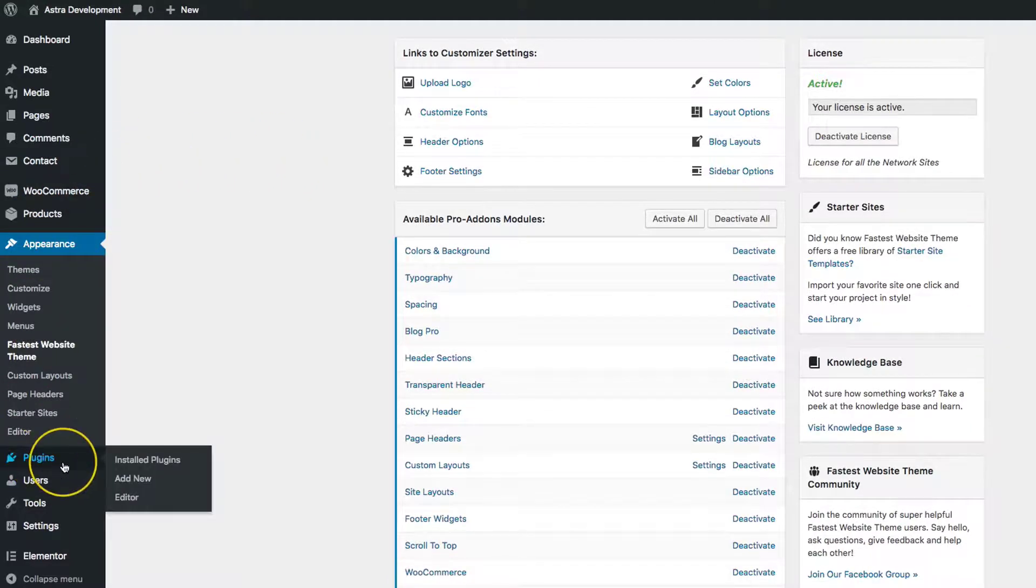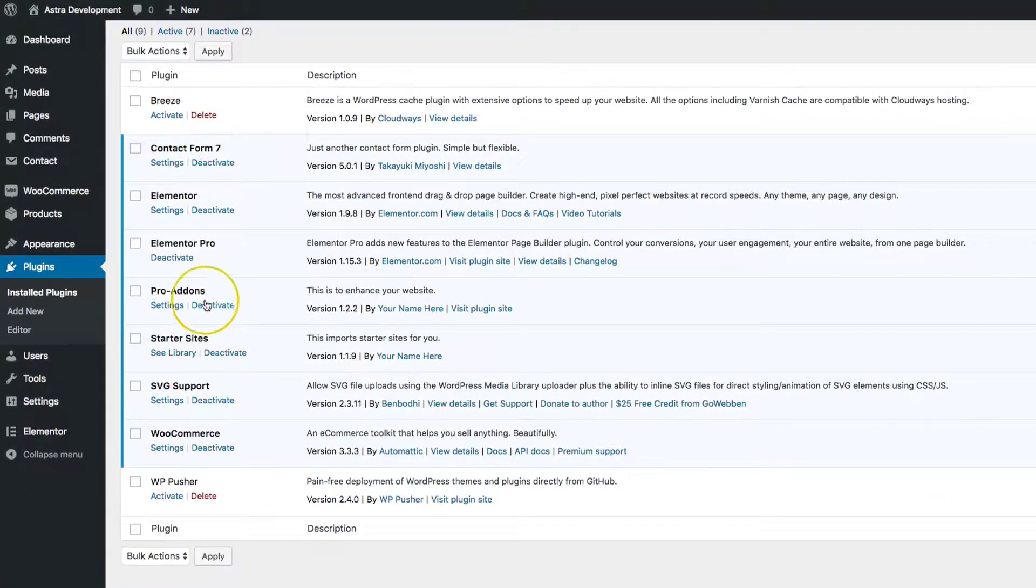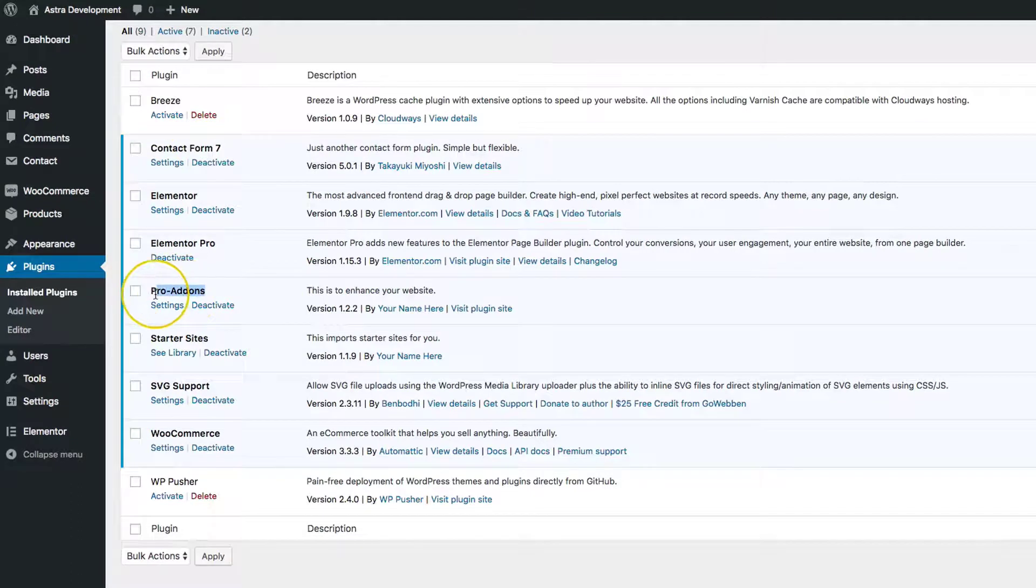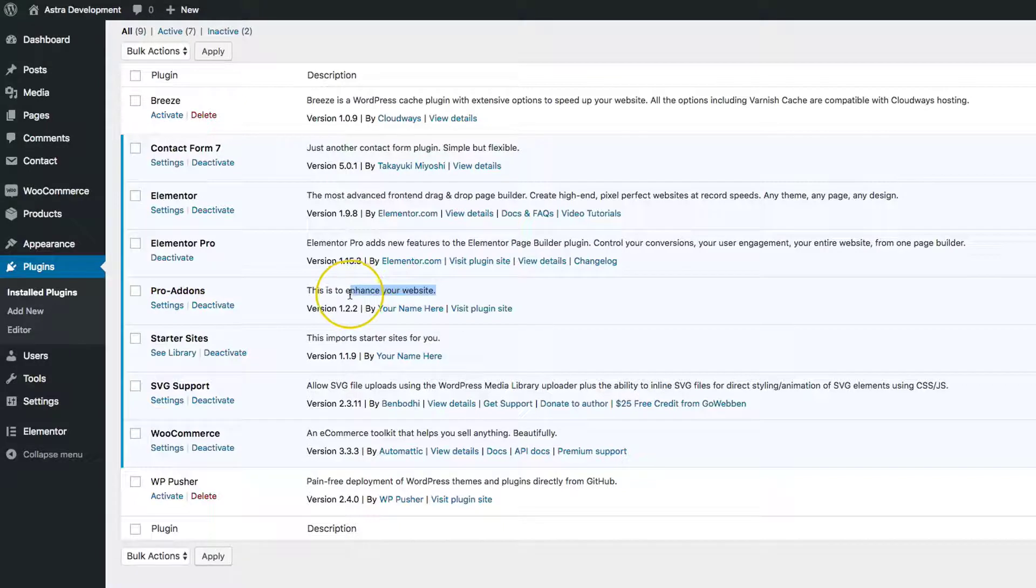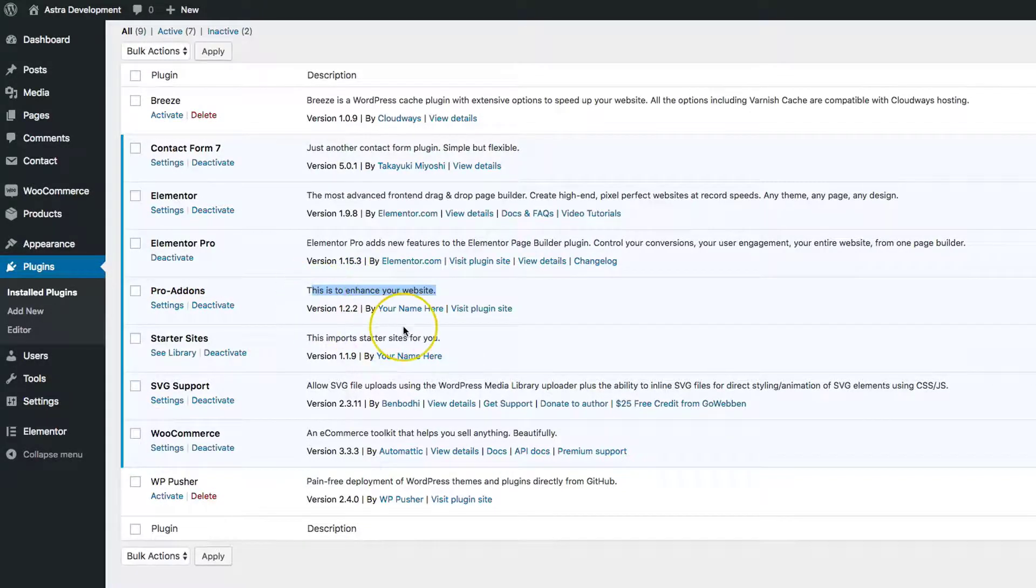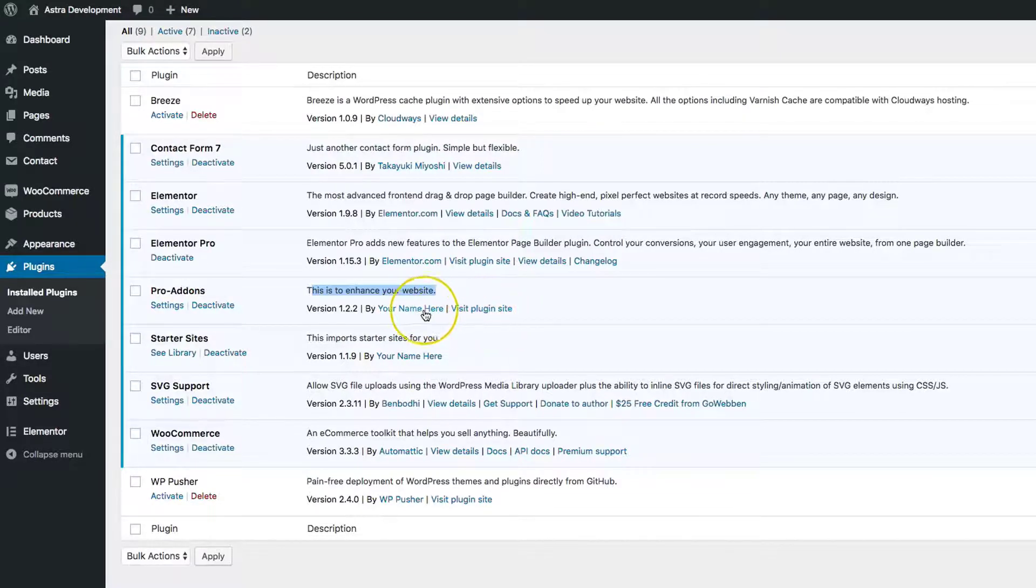Let's navigate to plugins. We have the Pro Add-ons, which if you remember, used to be Astra at the top. We also have 'This is to enhance your website' as the description. We have your name here, and visit plugin site will take you to the domains that you've added.